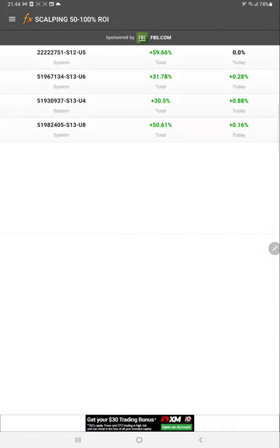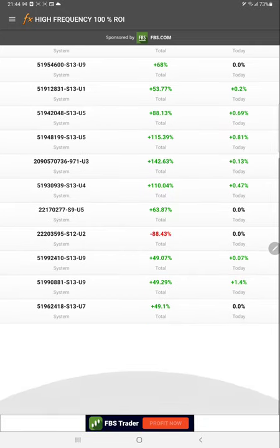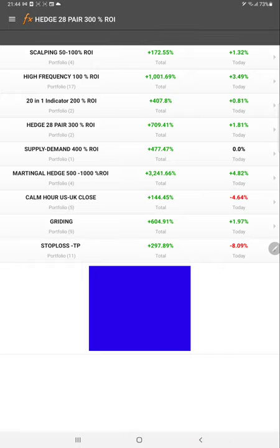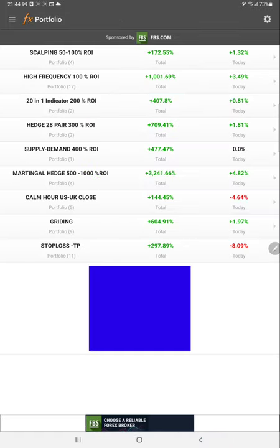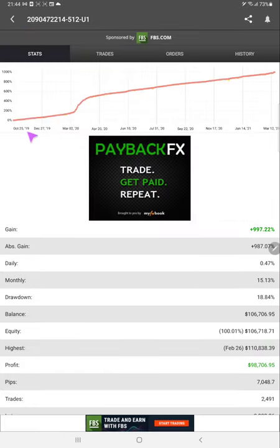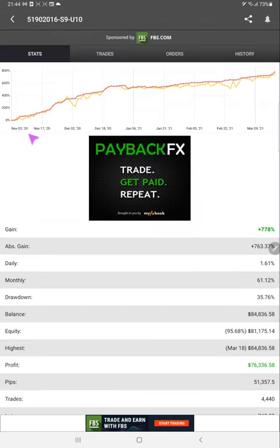You can note down the numbers — the account IDs are all different and all different strategies have been applied. This is an account ID with the name and code, with high-frequency 100% strategy. All accounts connected — some with 20-in-1 indicators, some Plus accounts with 28 paid accounts, supply and demand with 400% ROI, and martingale 500% account. These are exclusive accounts running since a very long time and making very good profit.